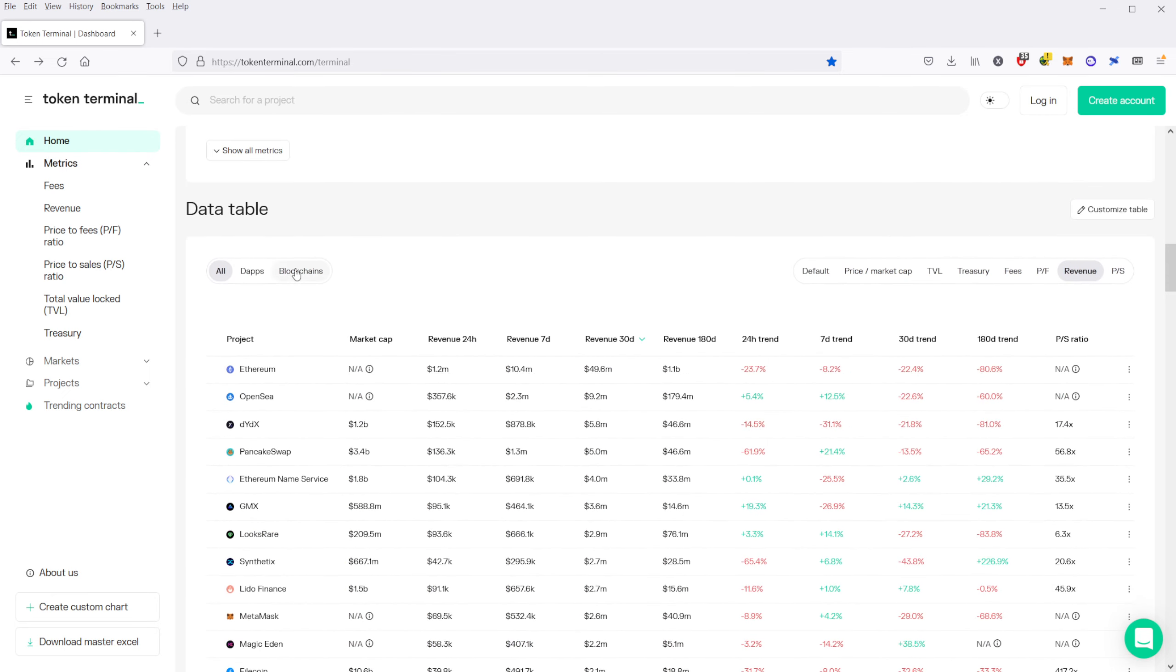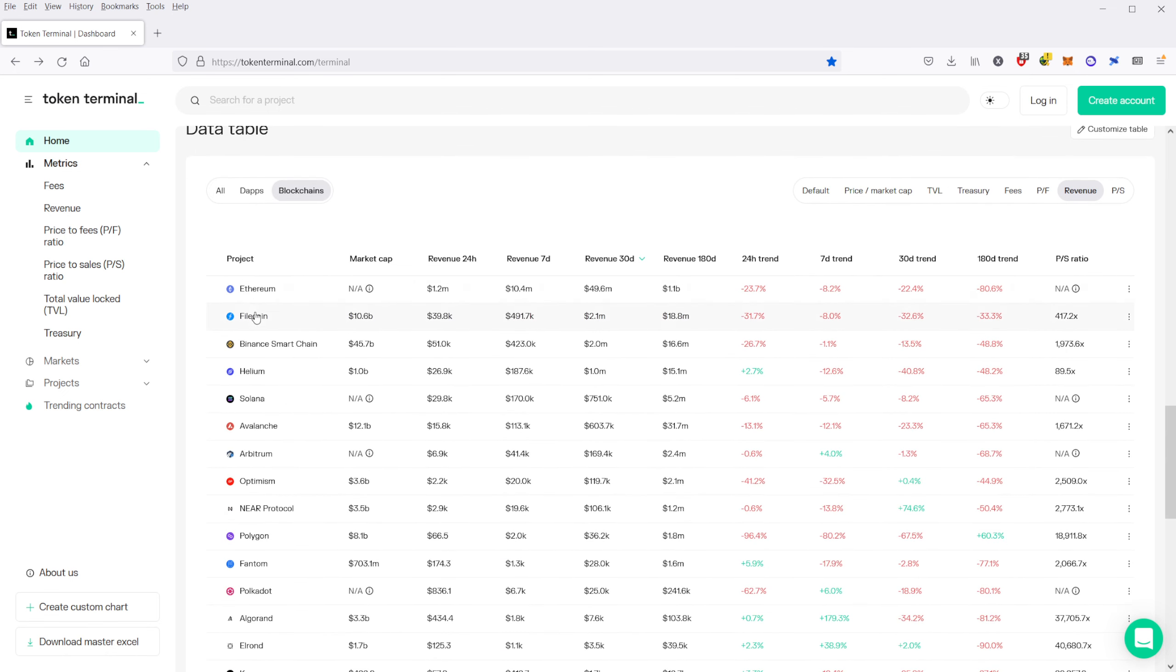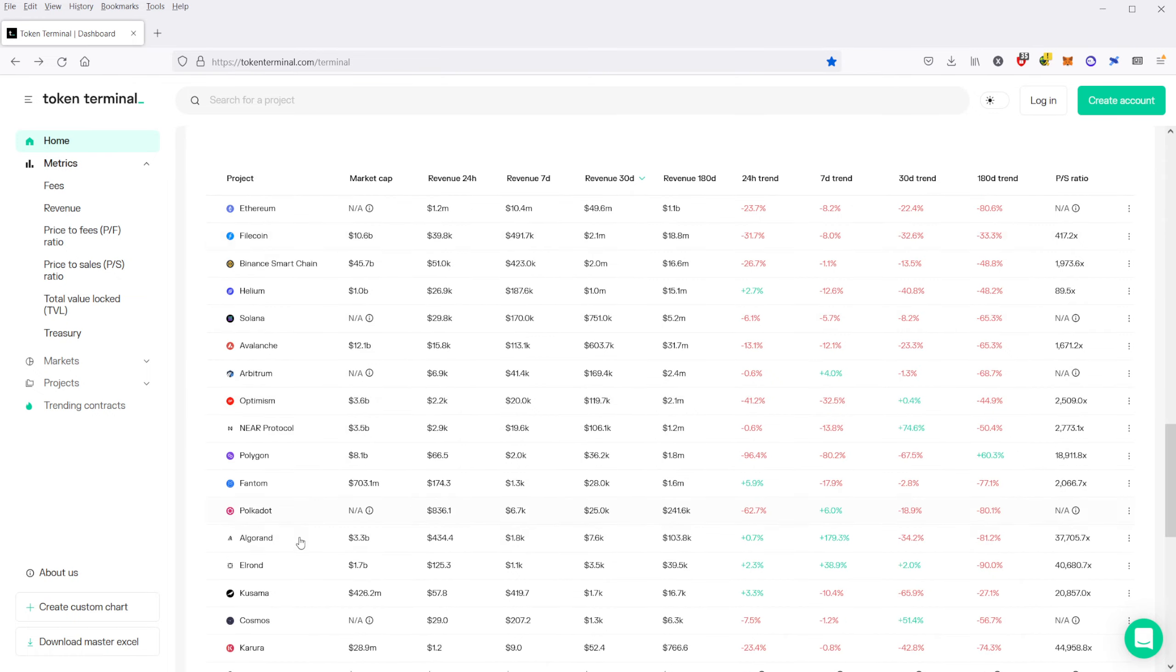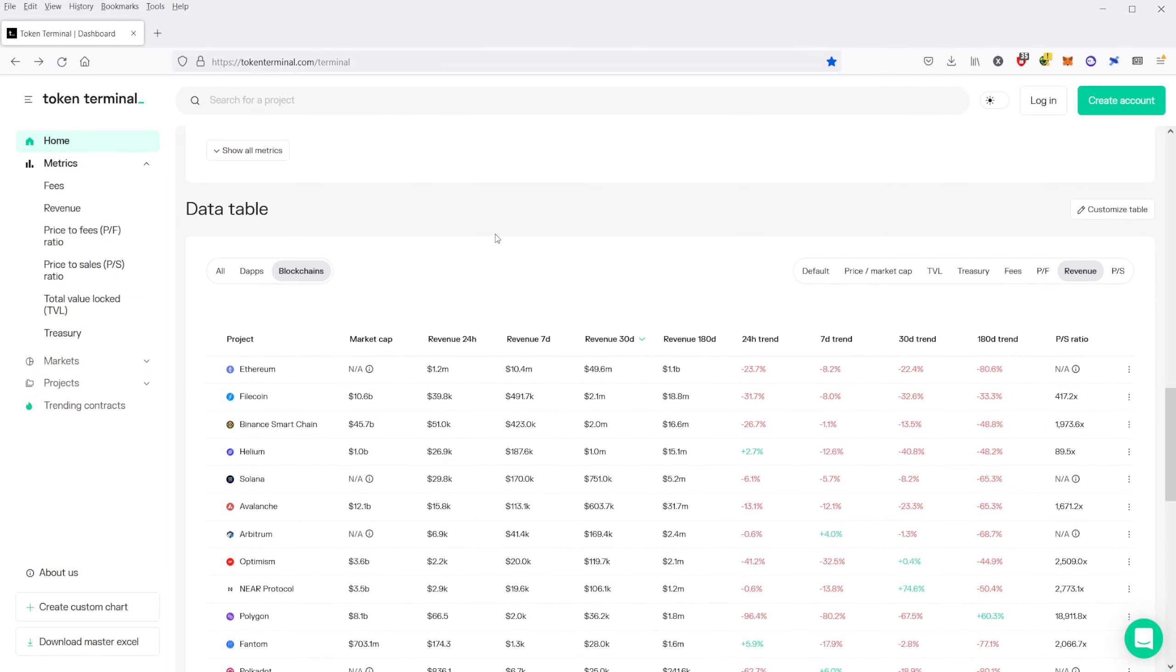You can also sort by either if you want to just look at dApps or if you want to look at blockchains. So you can just look at blockchains specifically here. And in this case, you have Ethereum again at the top here for revenue.